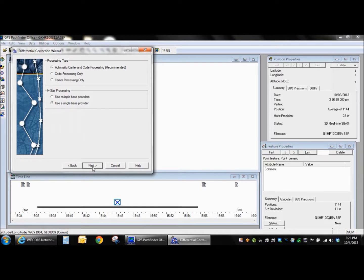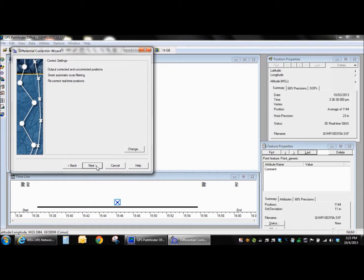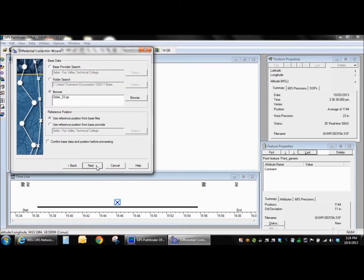Using a single base provider. That's really the only method when you're using WISCores multiple base providers. Could potentially work, but being that the WISCores network is so dense, there wouldn't be any benefit at all to that. You're never going to be more than very far away from a single base station.